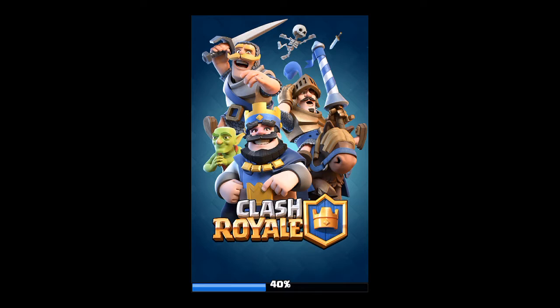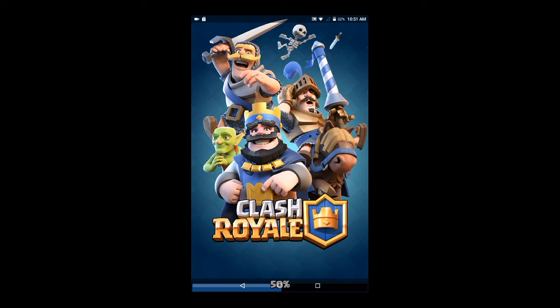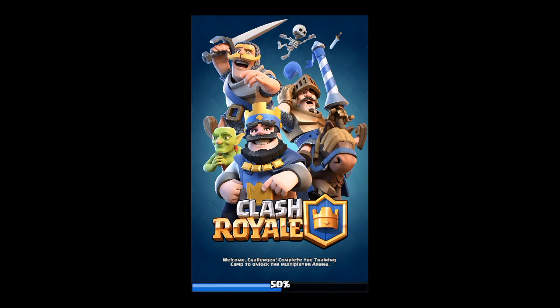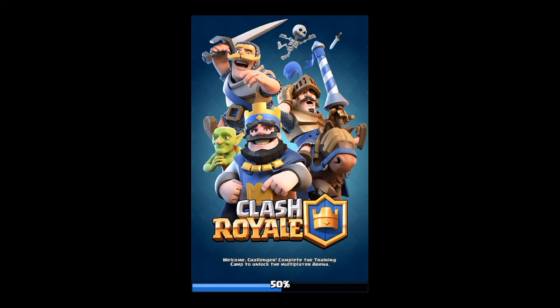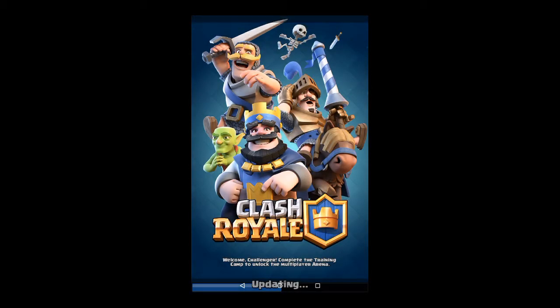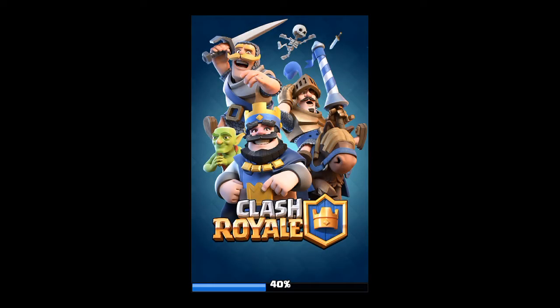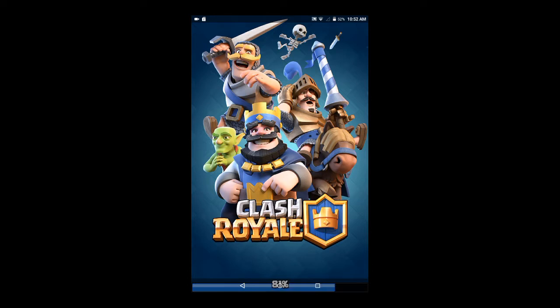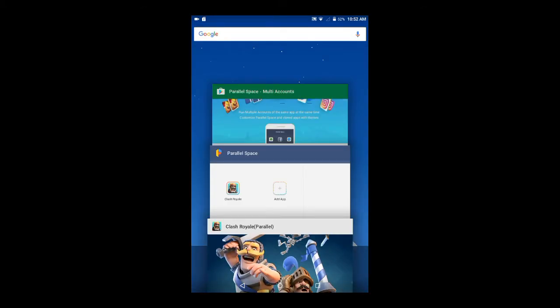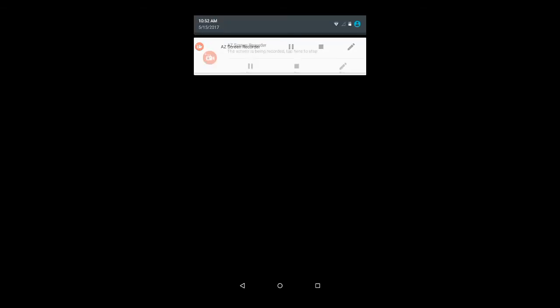This is my second Clash Royale created by Parallel Space. Guys, if you want, you can also create a shortcut for the cloned app by Parallel Space. To create a shortcut.